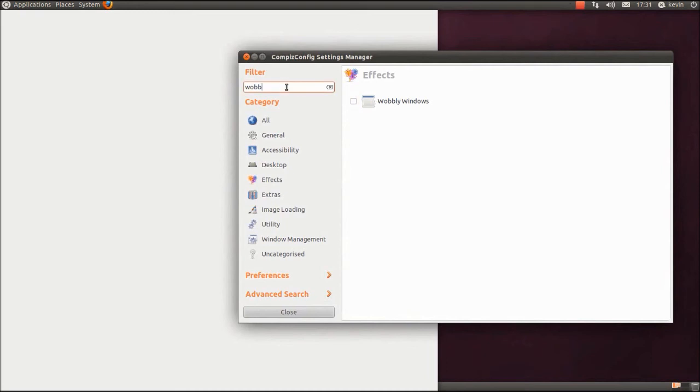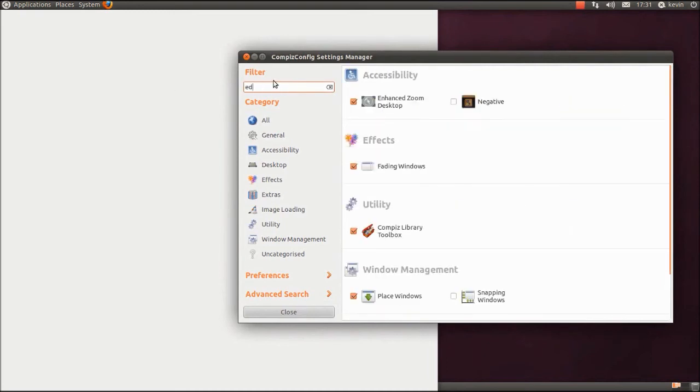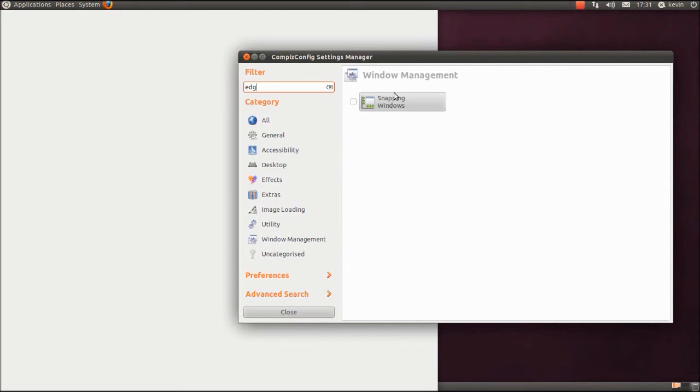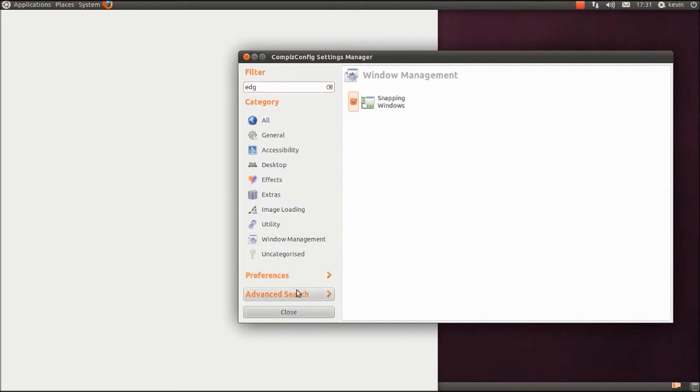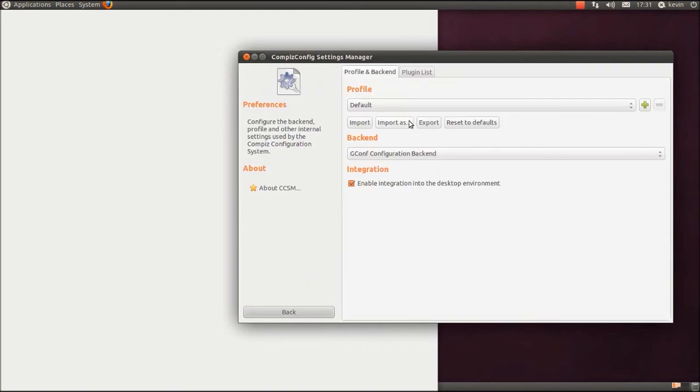So, I'm going to want to just go out of that. Snapping Windows. Preferences, obviously I'm going to want to reset to defaults again.